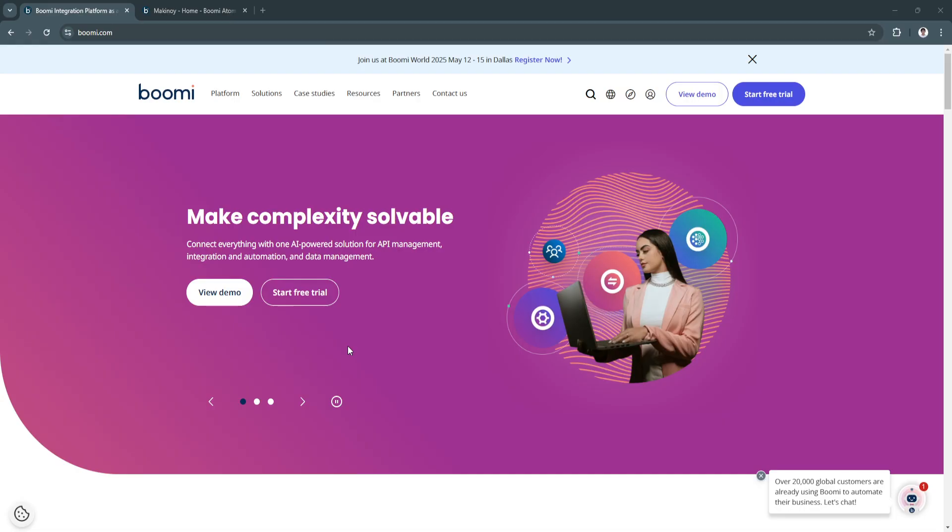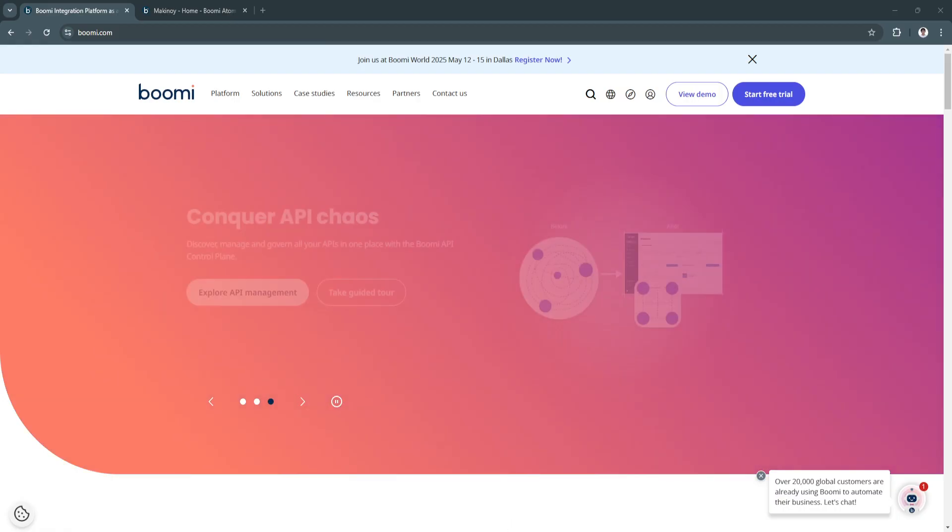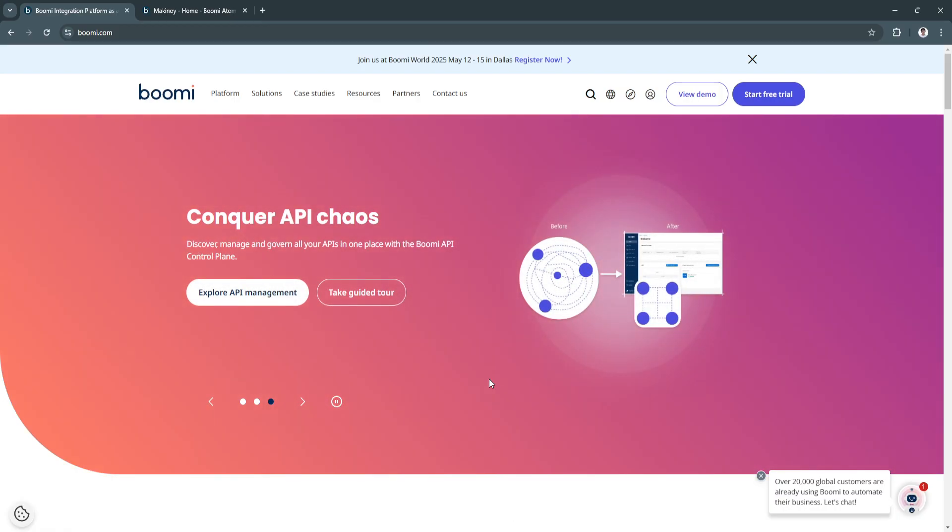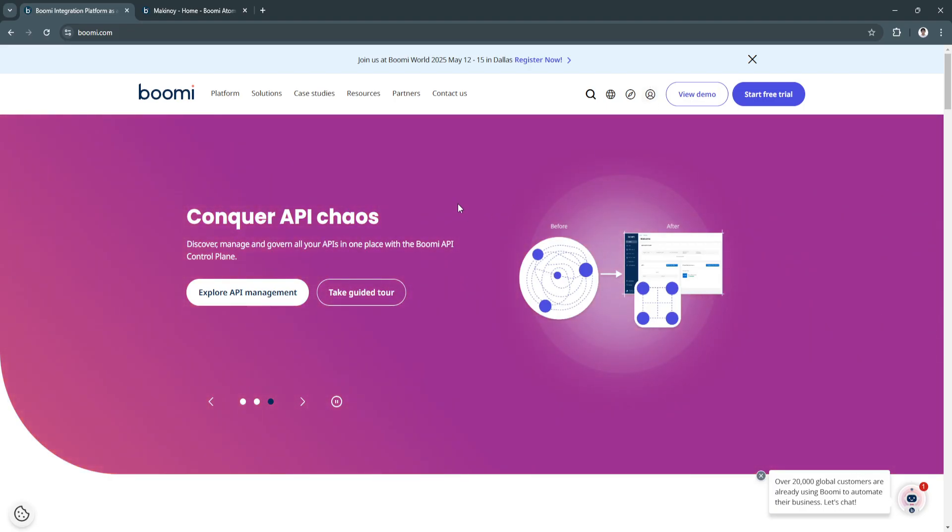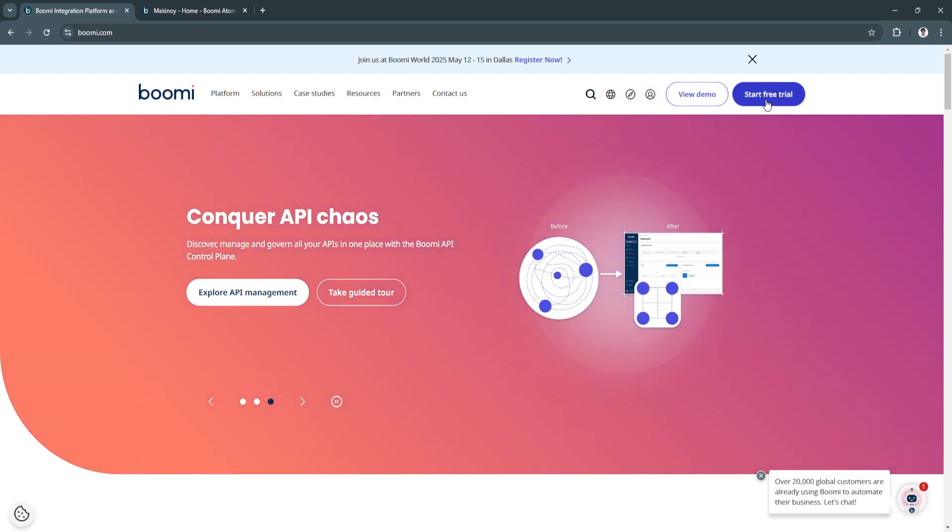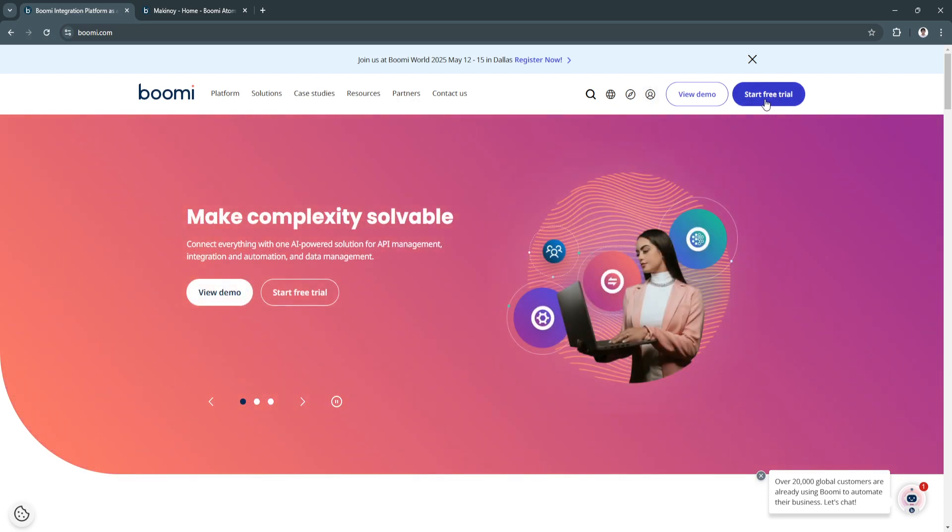Simply log into your account by clicking here on log in in the top right, or click on start free trial to create your account. After doing that account creation or login, you will now be redirected to this dashboard.